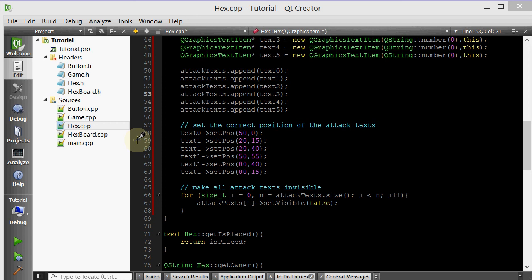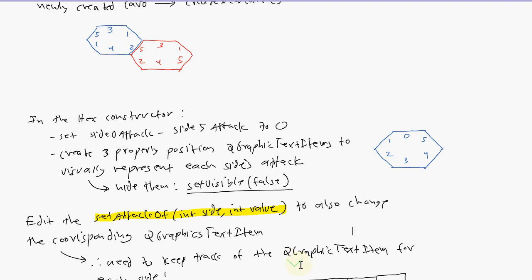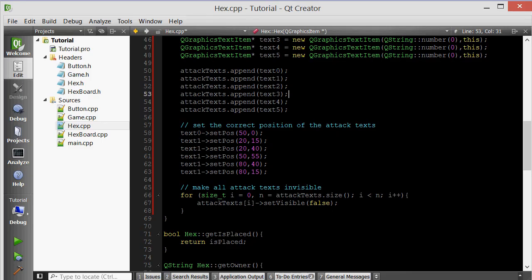Hello everyone, welcome to your 31st C++ Qt game tutorial. Let's pick up from where we left off in the last tutorial. We've made it so that the texts are initially invisible, and by texts I mean all of these texts, the texts that describe the attack values of each side. But we also gave the hex class a member function that allows us to make them all visible, we call that member function display all attack sides or something like that. So we have that capability.